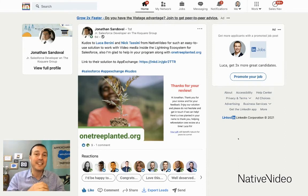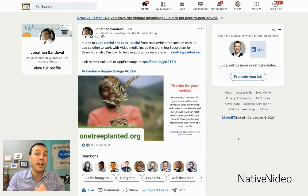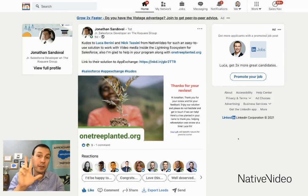Hello there, Team LinkedIn. This is Luca with Native Video, and today I have a quick story for you with three main elements.